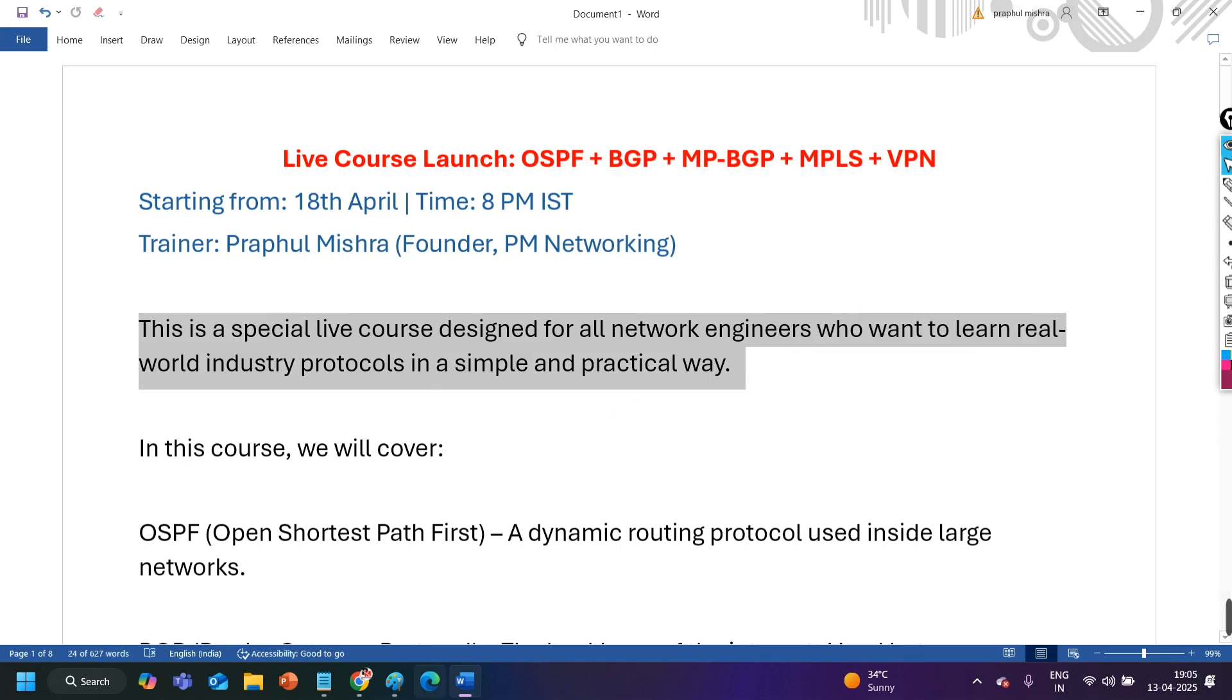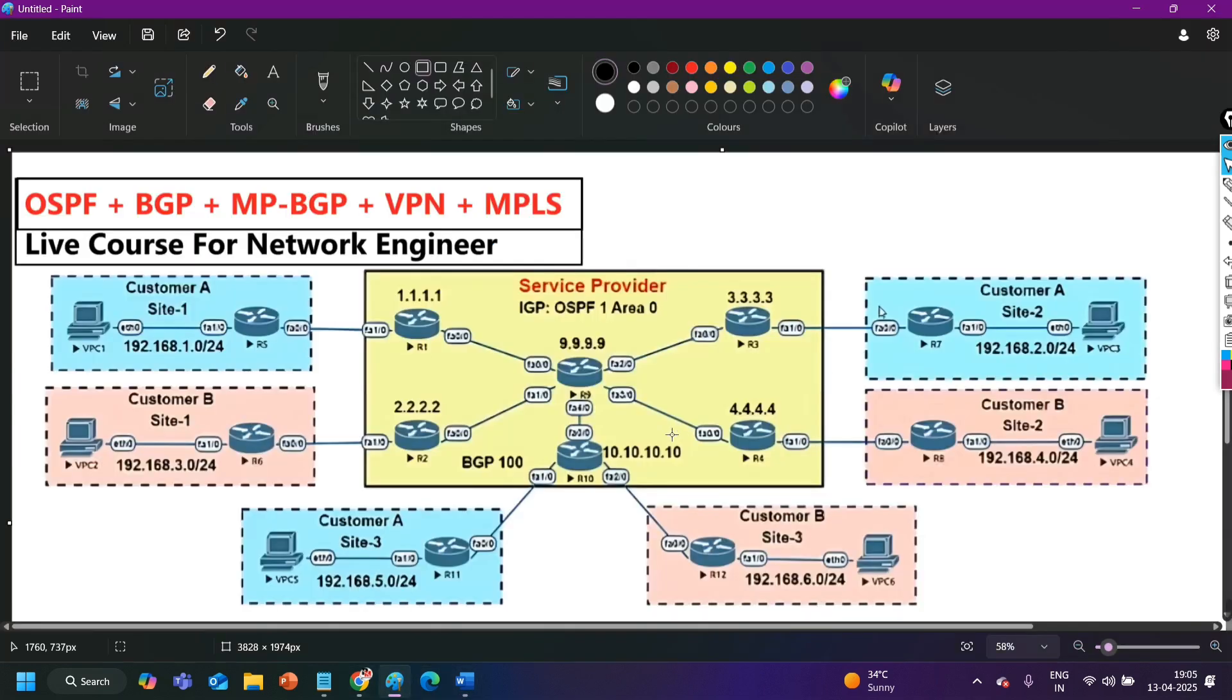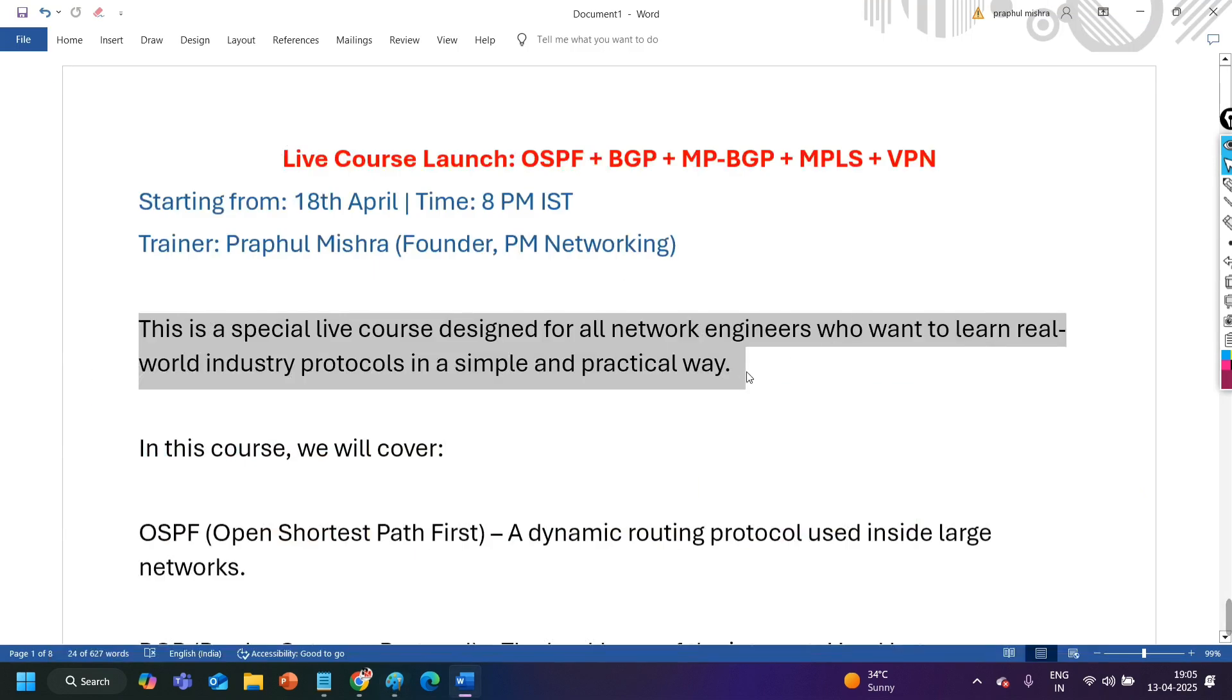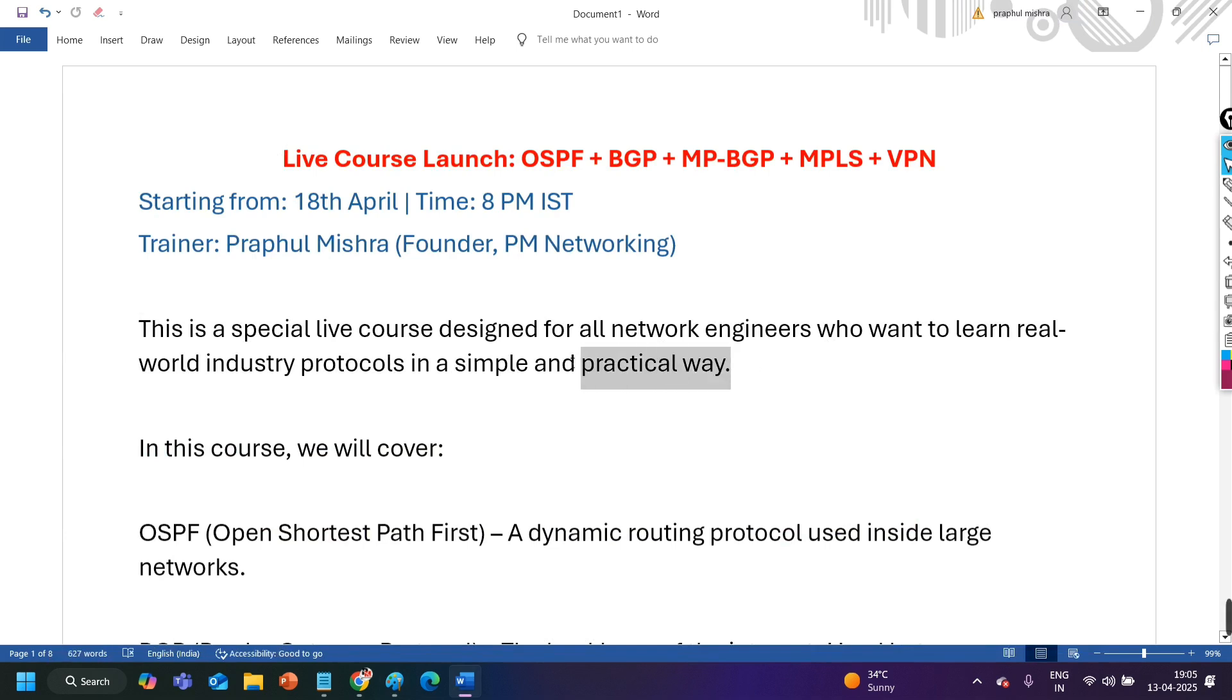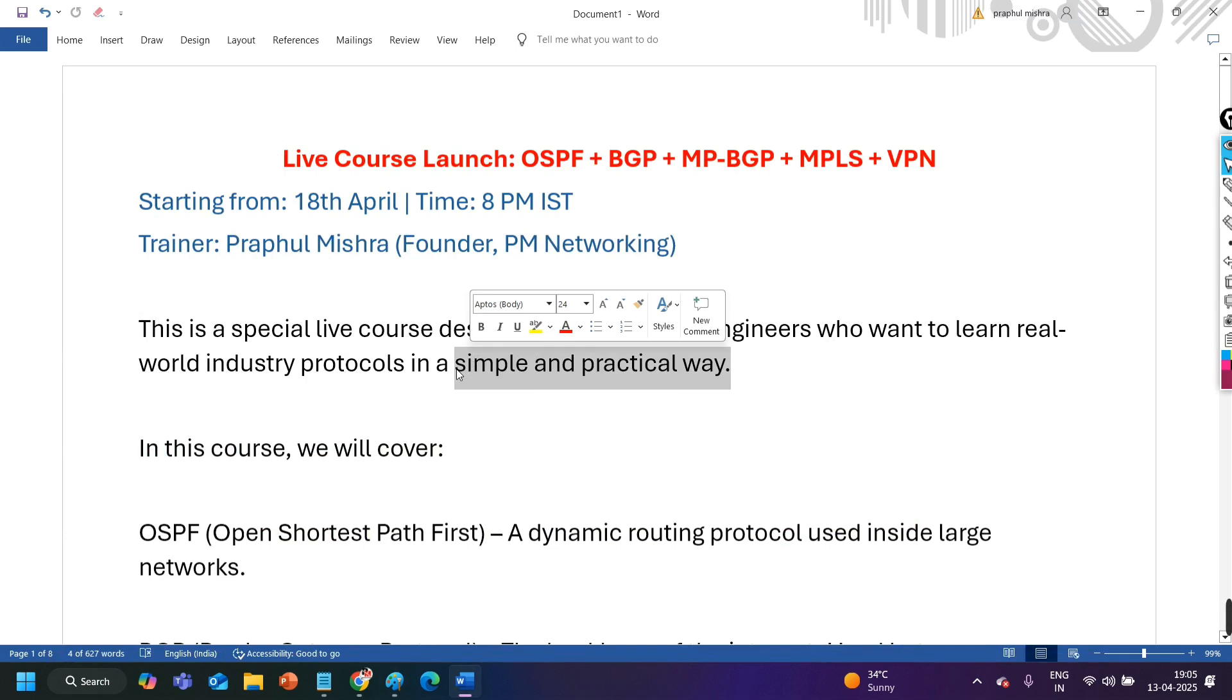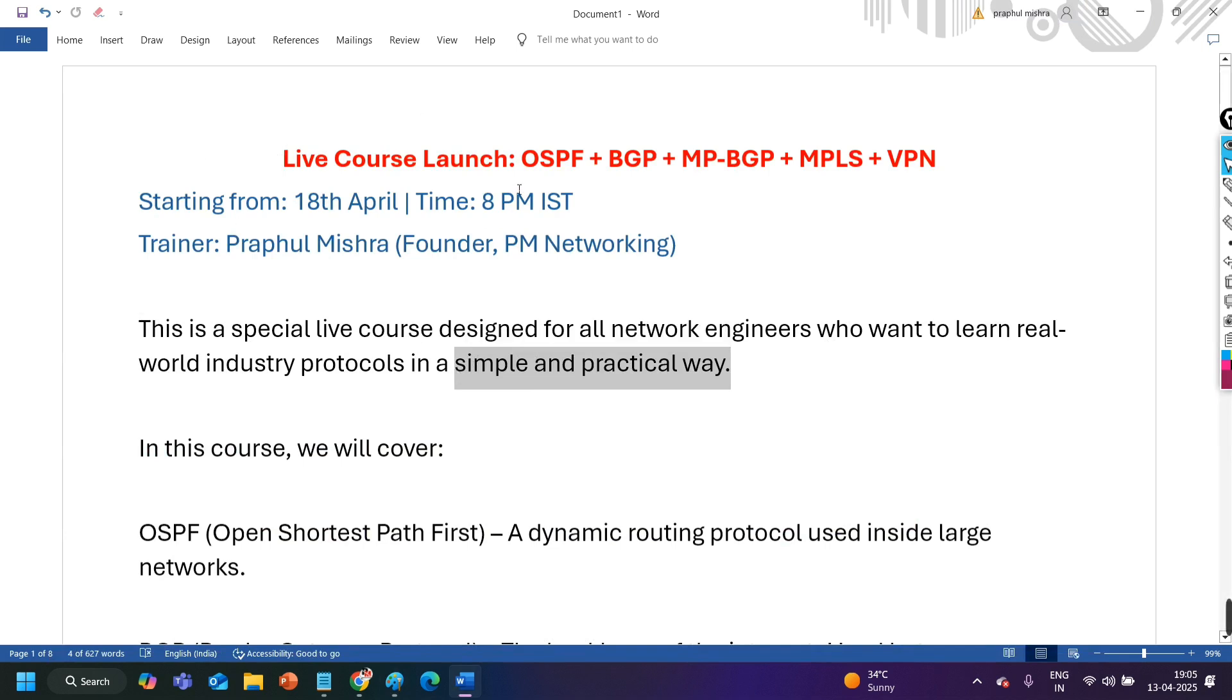Because here you can see this is one lab of this live training program. Like this I am creating multiple labs, the real time scenarios that I will show you in the live class. So we will have so many practical. The real time networks examples. I am taking actually the examples I am designing labs based on my past experience in the industry as a network engineer.